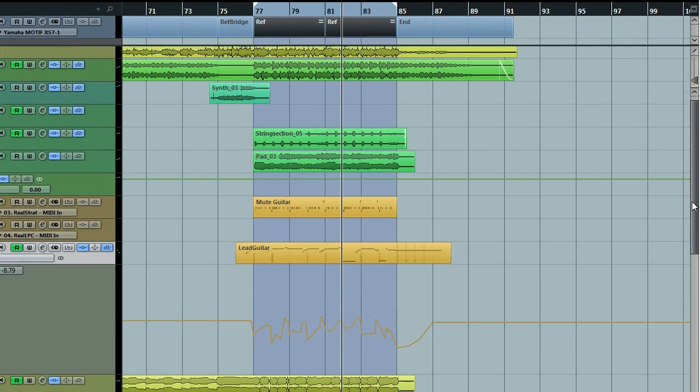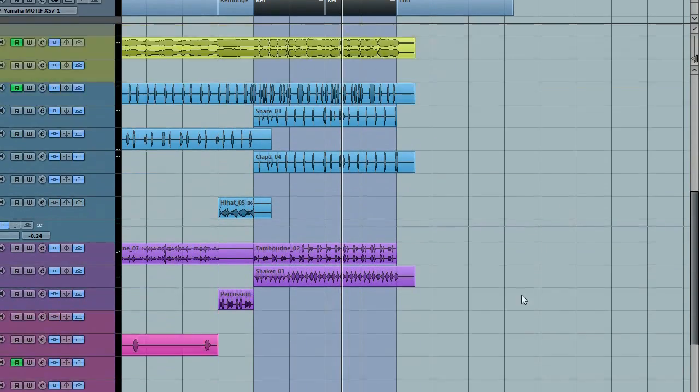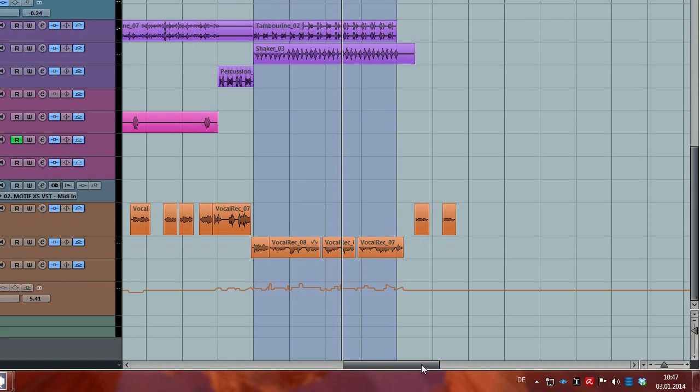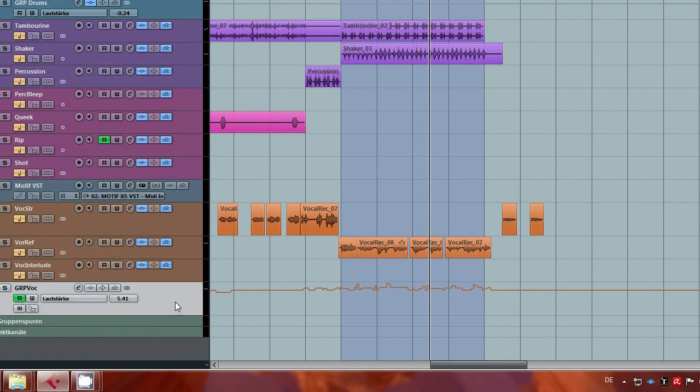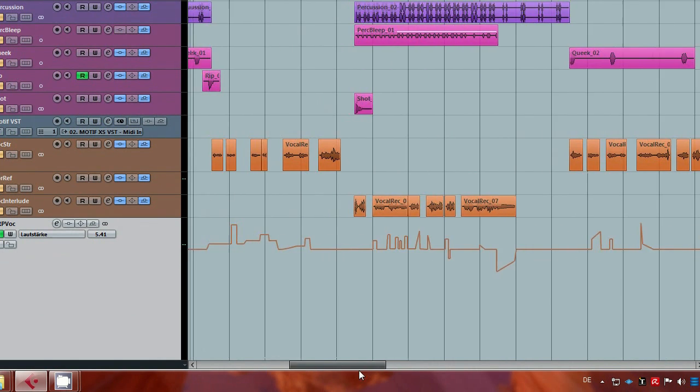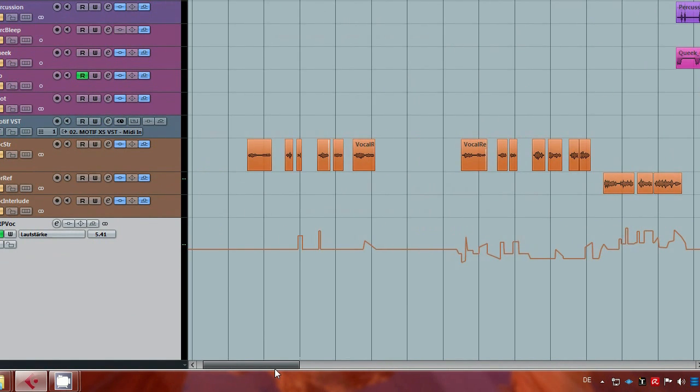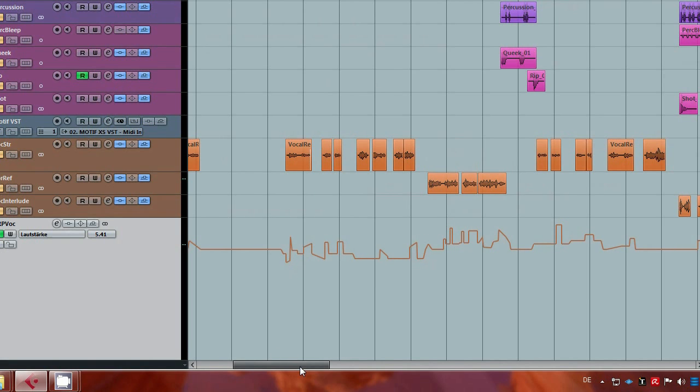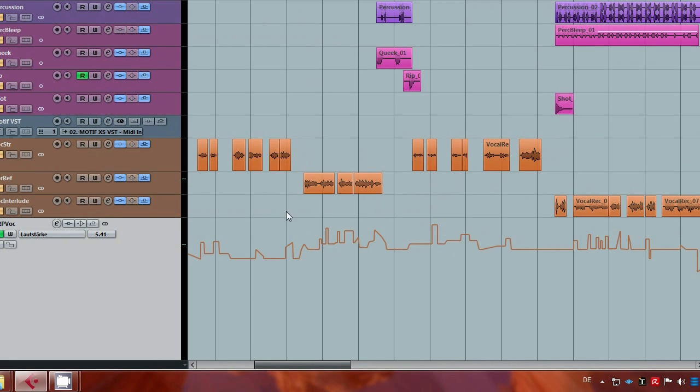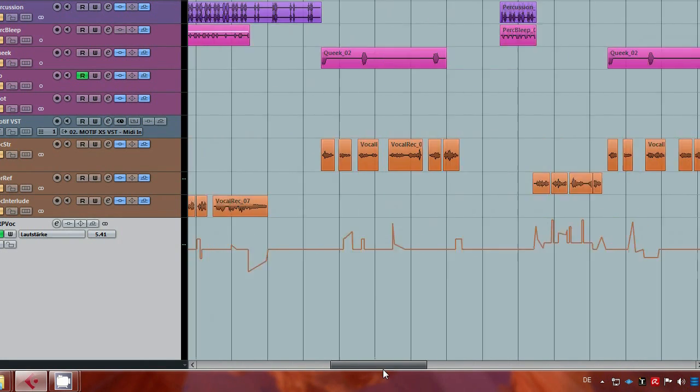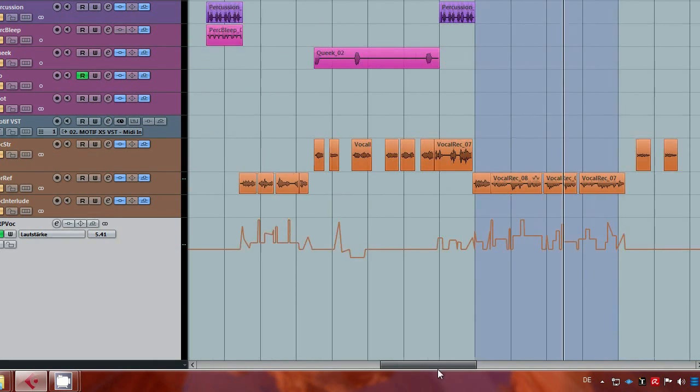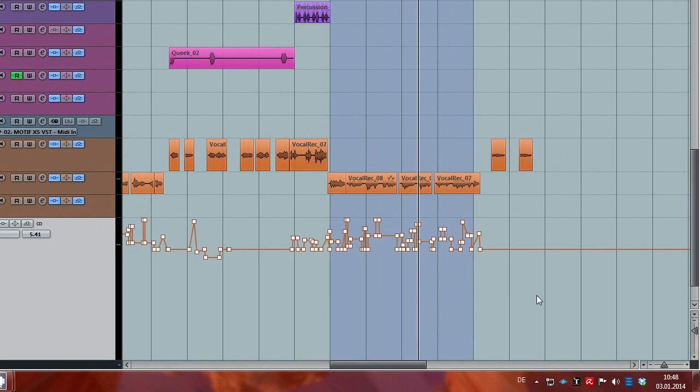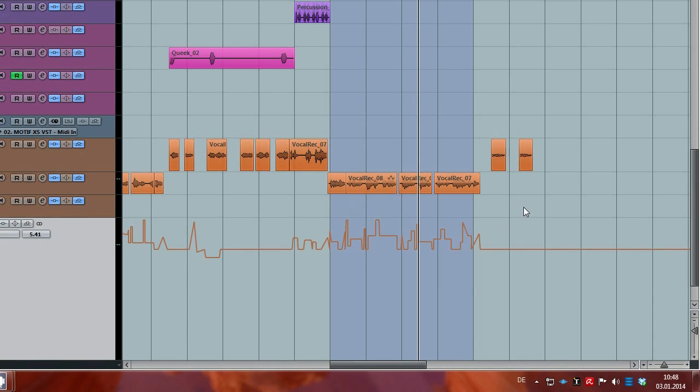I also would like to show you shortly the automations I did in the voice. In my opinion, this is very important. I think you should spend your time—this took me about one hour—but it really pays off. In my opinion, the manual automation of the vocals is always more natural than using a compressor.